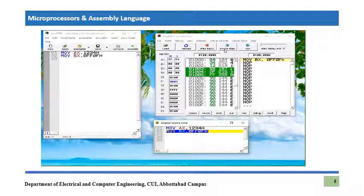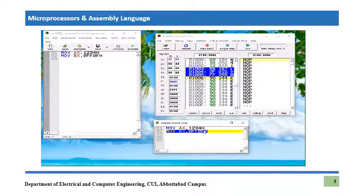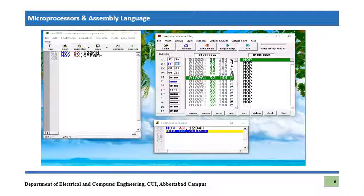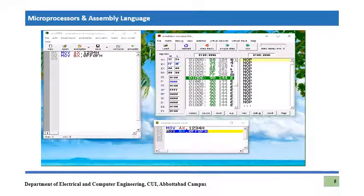The equivalent bytes of this second instruction are BB 0F FF. Once we execute it with Single Step, IP switches to the incremented value and the value FF0Fh is now inside BX. IP was again incremented by 3 because it was a 3-byte instruction.